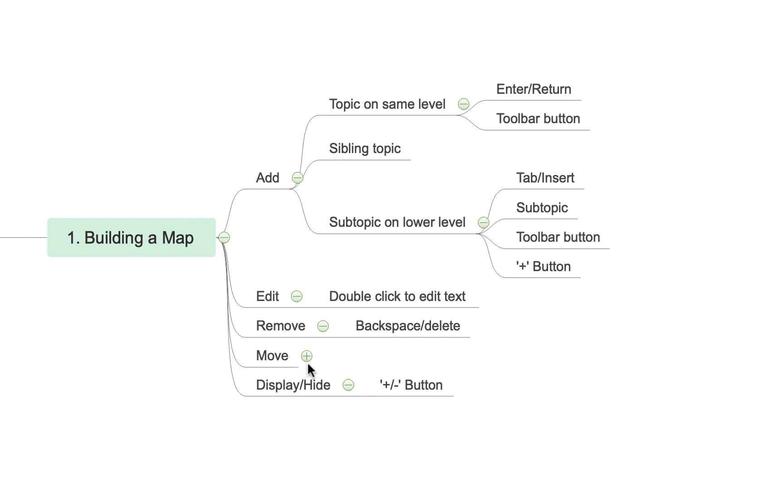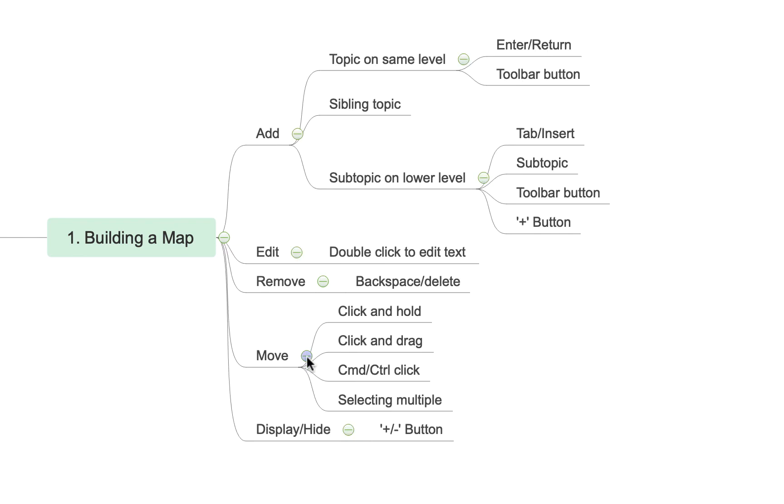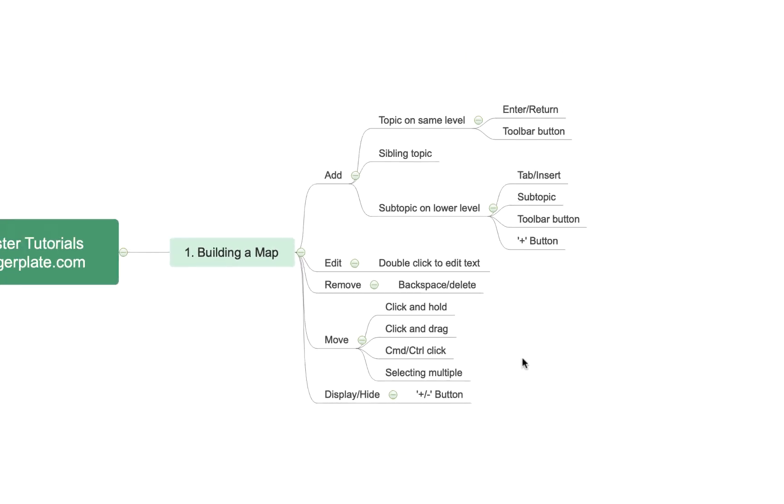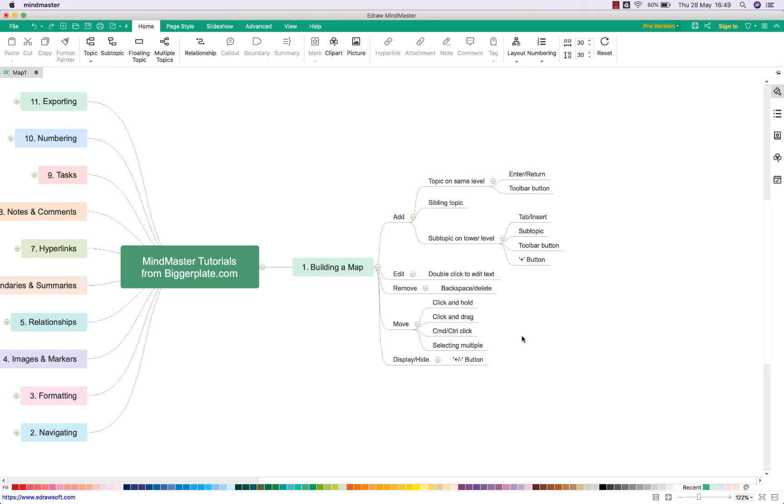And then if I wanted to reinstate it you'll see that this button has now become a plus symbol, so if I hit it again it will reinstate that information. And that's just a useful way of hiding information that's maybe not relevant at a particular moment in time and keeping the view of your map nice and clean.